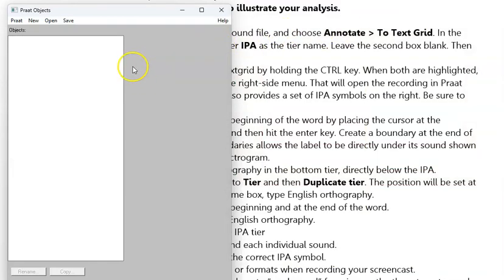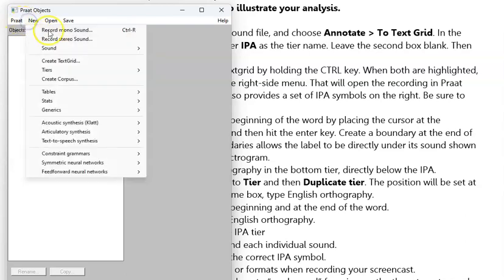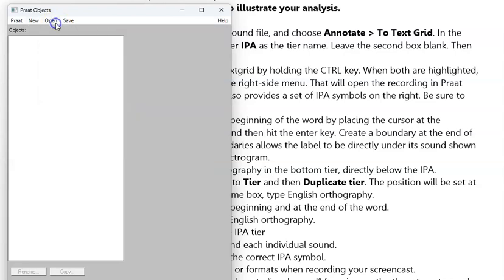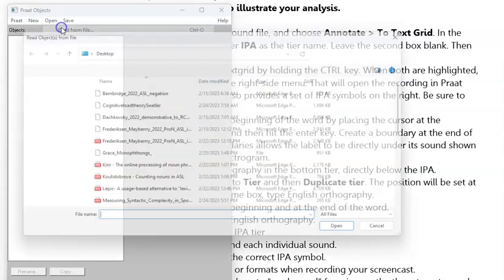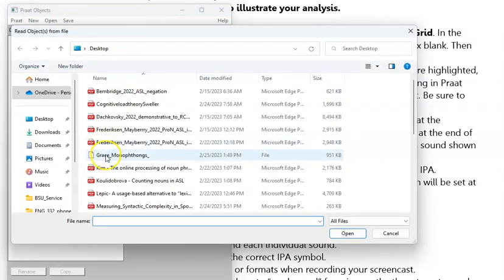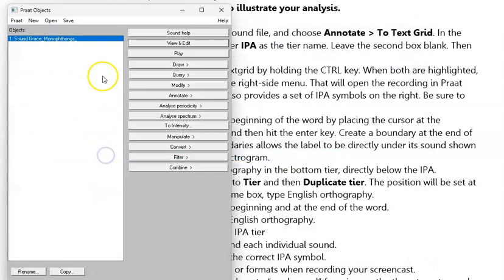At this point, you could either record your sound or open a sound that you've already recorded, which is what I'm going to do. I'm just going to use one that I have.